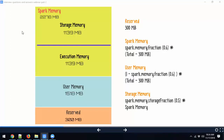Spark memory is the most important portion because Spark uses it for two things: storage and execution. Storage is where cached objects reside. Execution memory is used during shuffle, aggregation, wide and narrow transformations — it holds objects currently needed for execution. When you get out of memory, it's usually because Spark doesn't have enough execution memory. If you're on Spark versions before 1.6, check your spark.shuffle.memoryFraction and spark.storage.memoryFraction parameters.